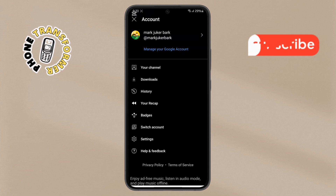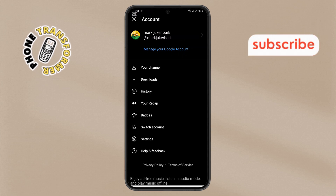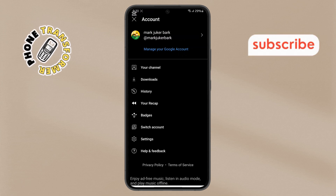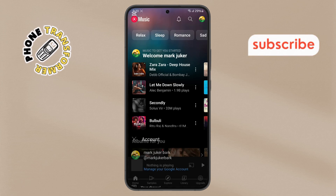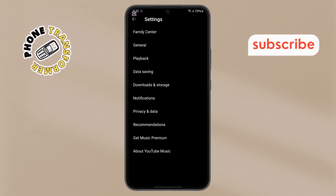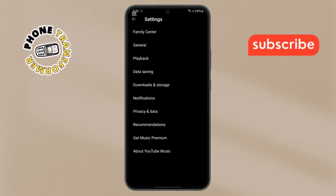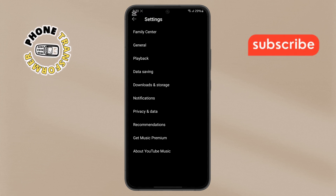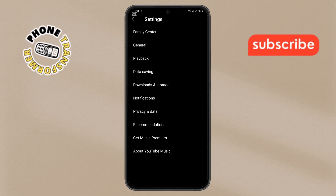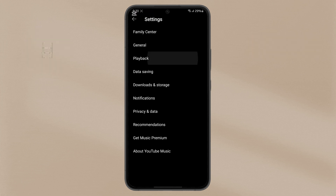Step 7. From the menu, select the Settings option where you'll see a list of various options. Step 8. Next, find the Playback option and tap on it.